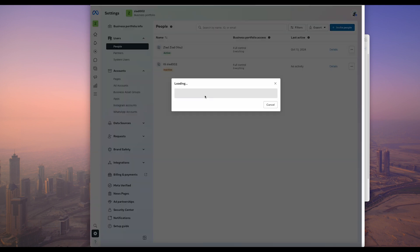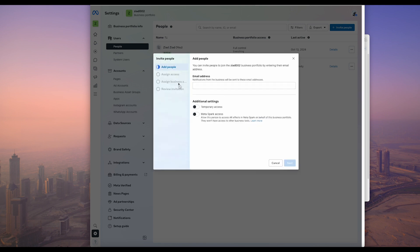You can press on invite people and then add or just follow the steps. You can give it a temporary access or Meta Spark access. There's a difference between all of these.